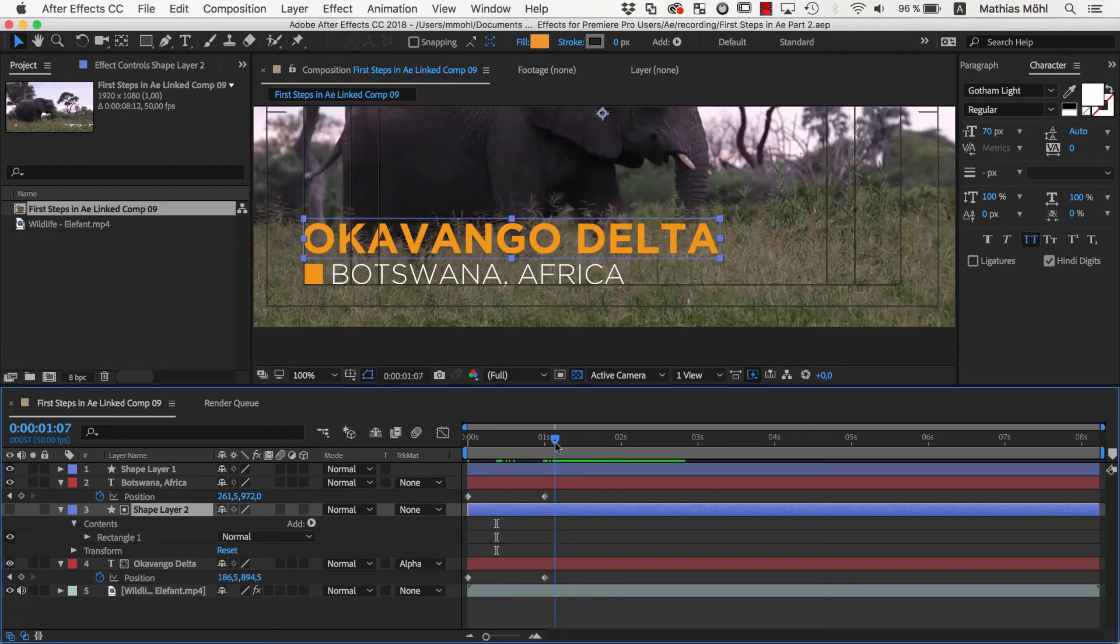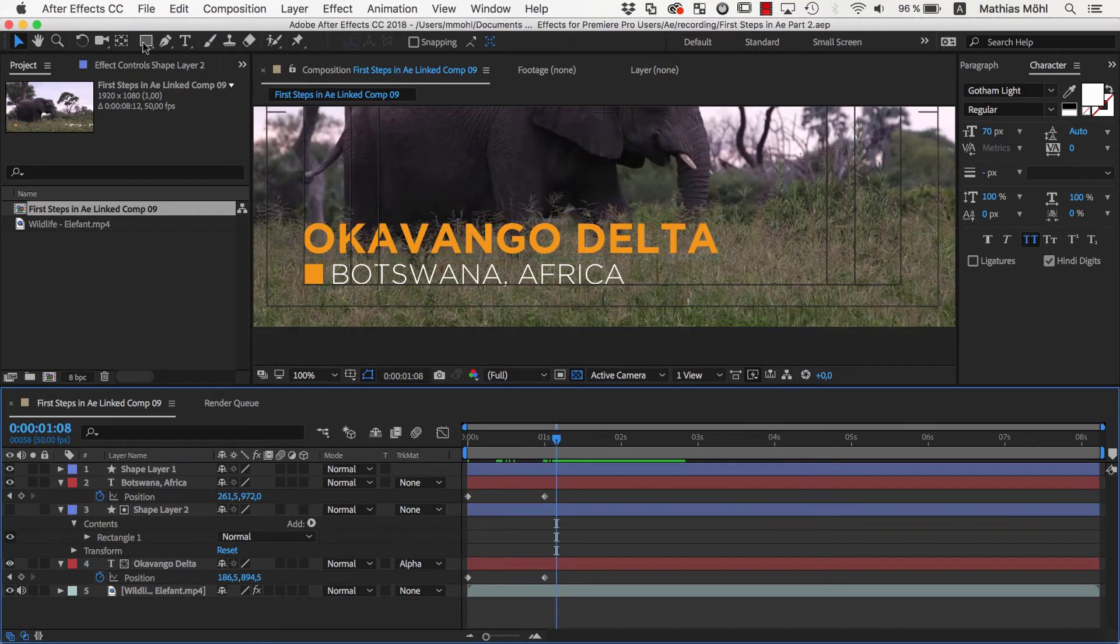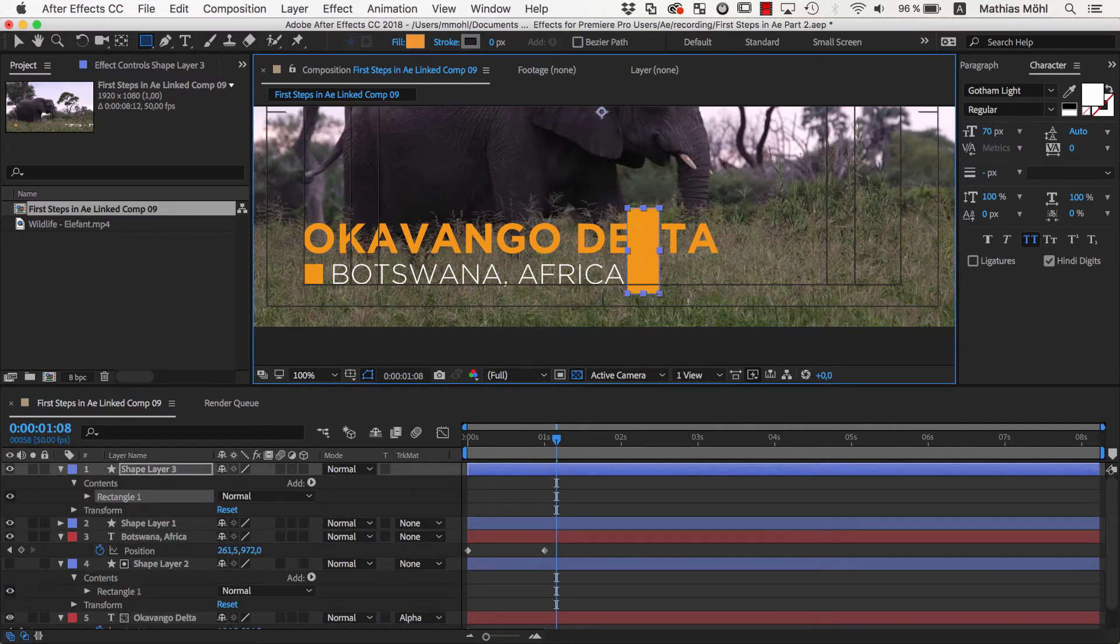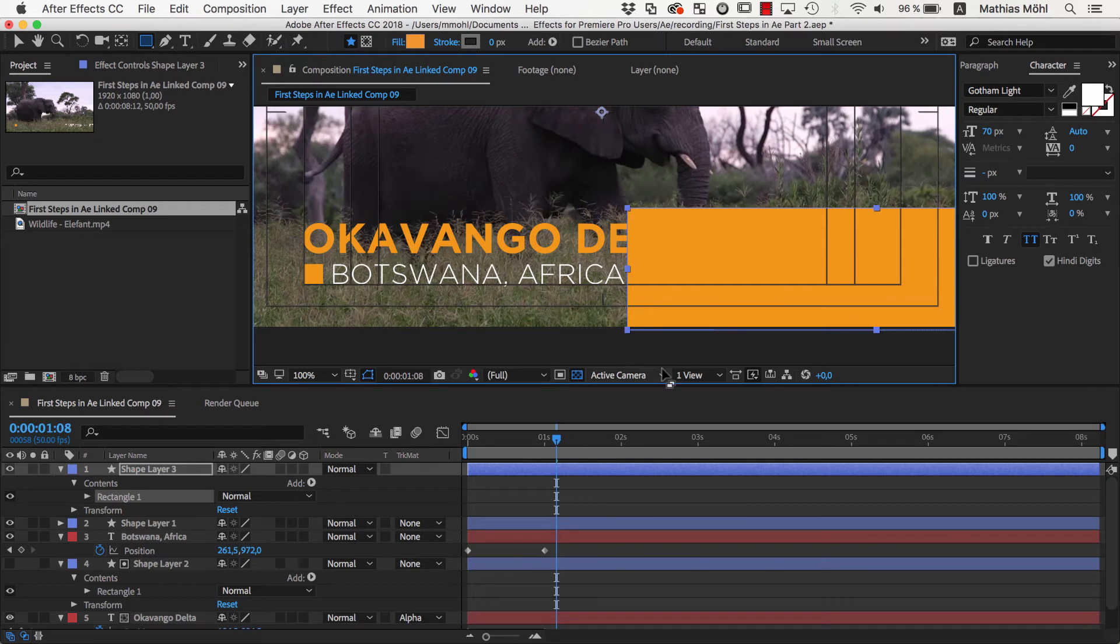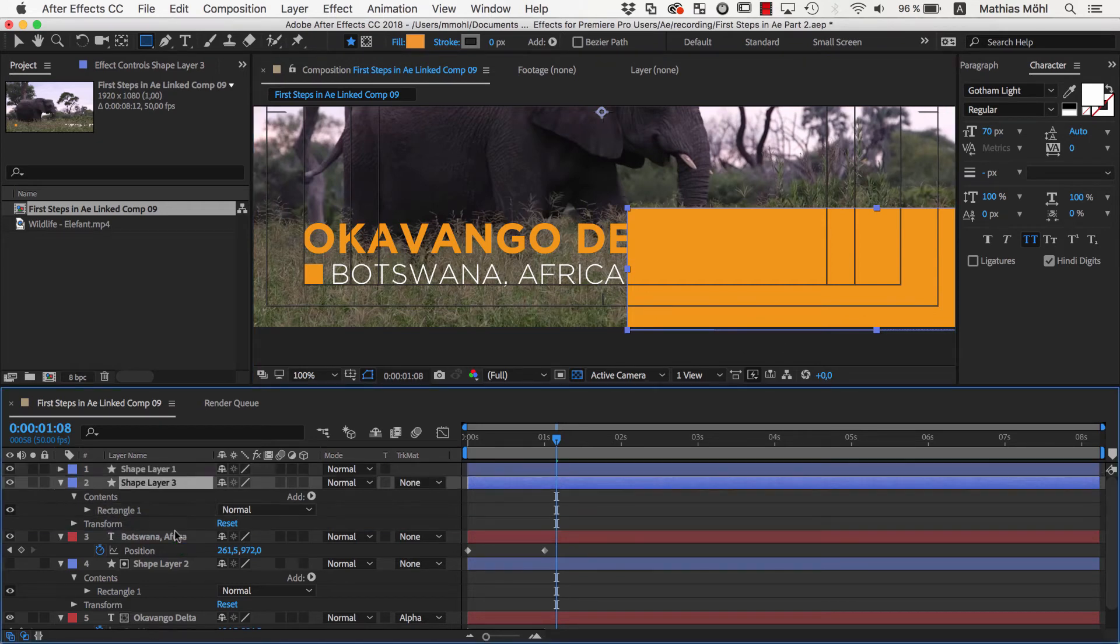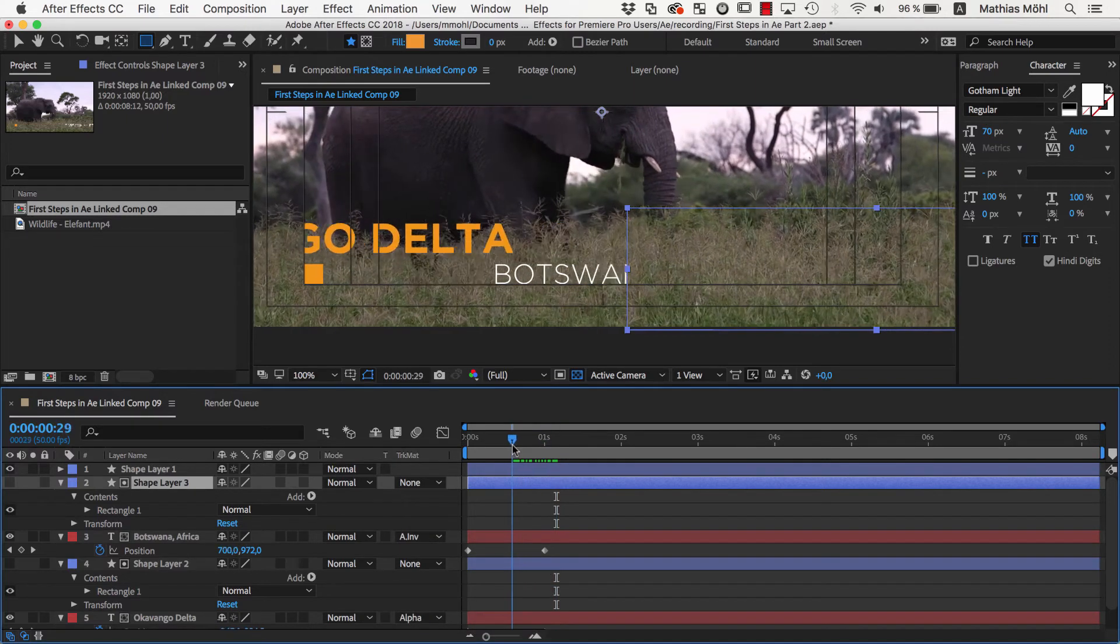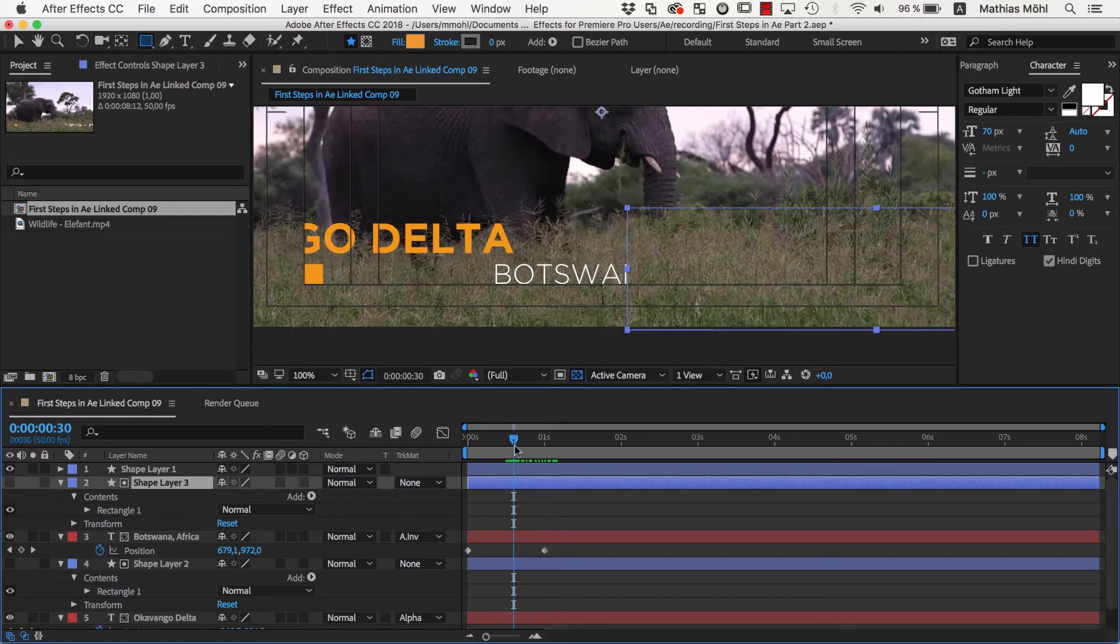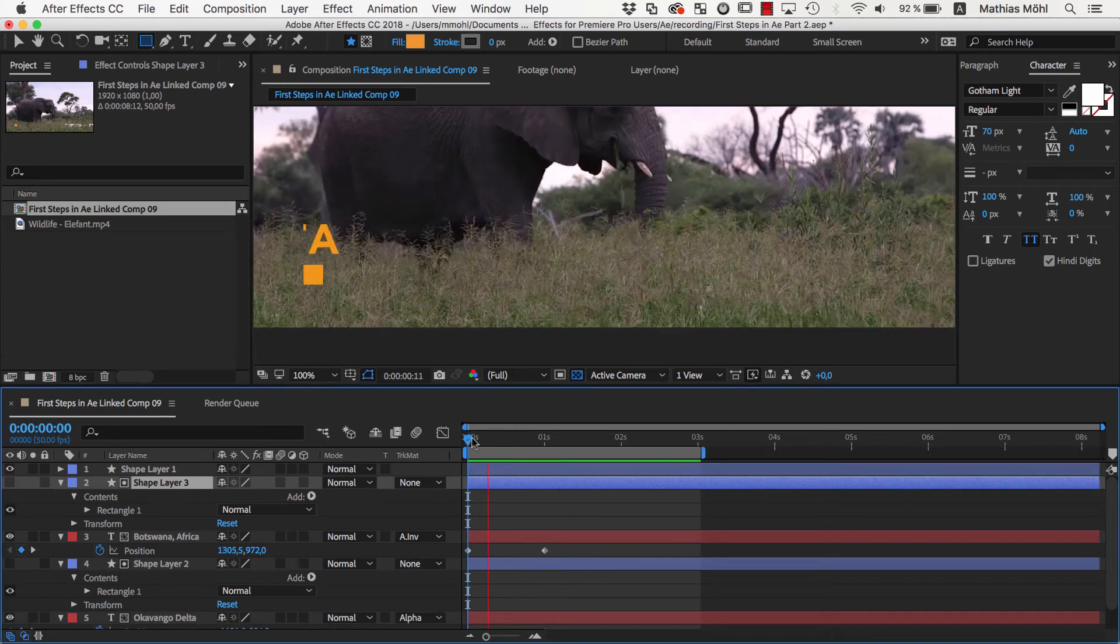Now for the second text, we also create a matte layer. Let me show you a second variant here and draw a shape layer around the area where the text should not be visible. Again, we move it directly above the text layer, but this time, as Track Matte Type, we choose Alpha Inverted Matte instead of Alpha. As you can see, now the text is not visible in the area covered by the matte layer. Now, this animation looks okay, but still a bit boring and mechanical.